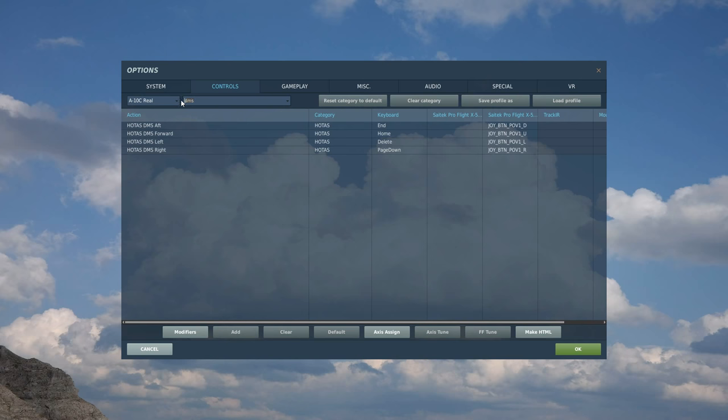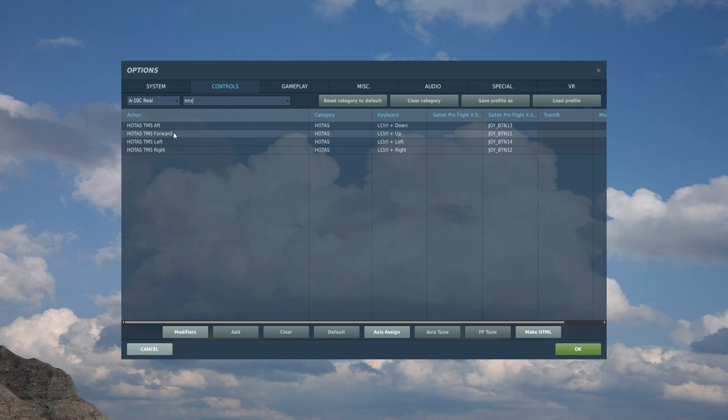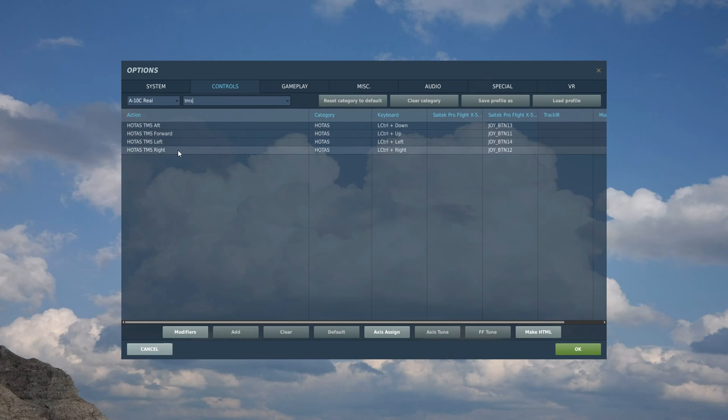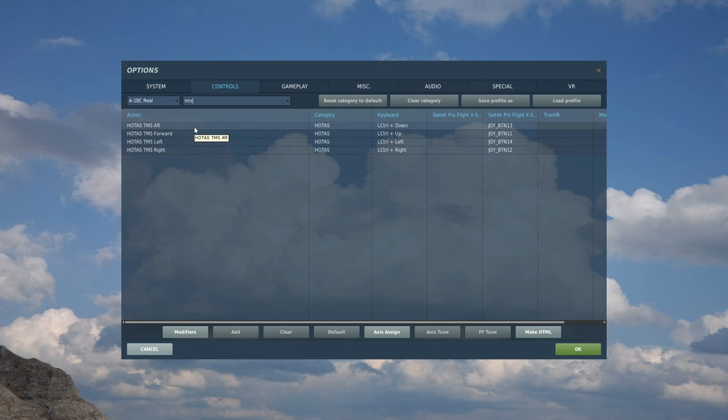Next, rather similar, is TMS, target management switch. Again, it's a four-way switch in the A10. And I've got another third four-way switch on the top of my right control stick again. It's at, if you like, the head of the joystick, so at the bottom right. And we're going to use that for the TMS. So again, we just find the up, down, left and right movements of that switch to the relevant aft, forwards, left and right of the TMS. And TMS is target management switch. So it manages our targeting systems.